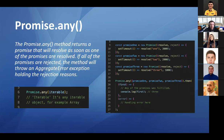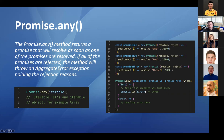Promise.any. This method returns a promise that resolves as soon as at least one of the provided promises resolves. The syntax is Promise.any(iterable). In the example with promise1, promise2, and promise3, as soon as only one resolves the console.log will appear. There will also be a new AggregateError exception thrown if all of the promises are rejected.